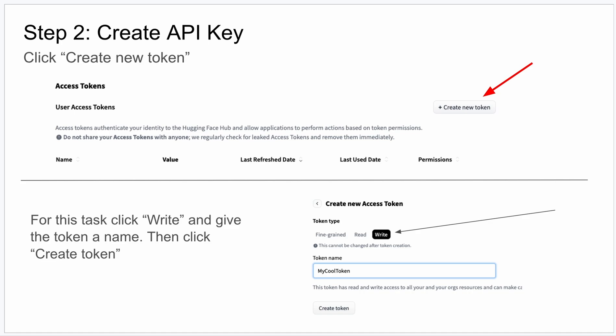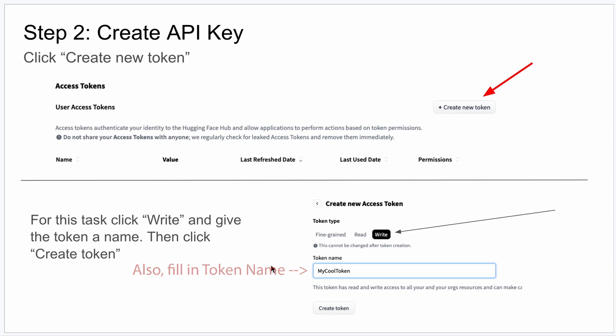you're going to click on Create New Token. That's going to give you a pop-up that looks like this, going to take you to a page that looks like this. And basically what you want to do here, I recommend you click on Write. It just gives you all the permissions to do what you need to do with this API key that you're going to generate. And then just click Create Token right here.